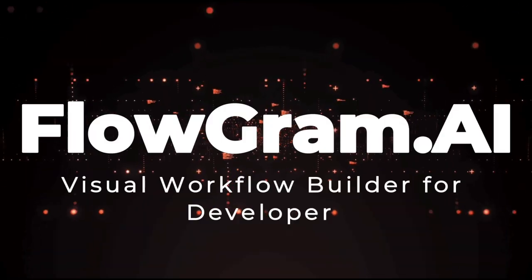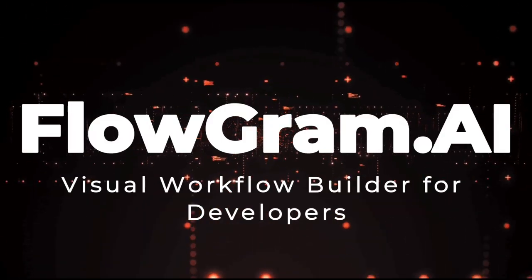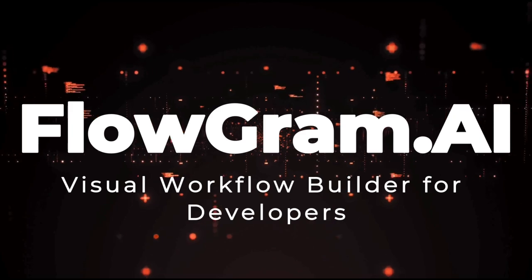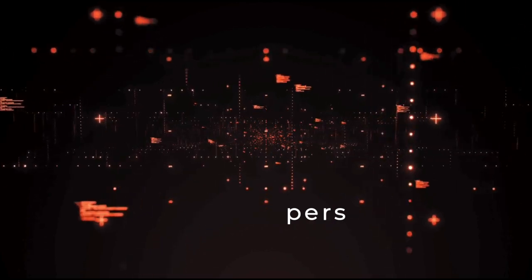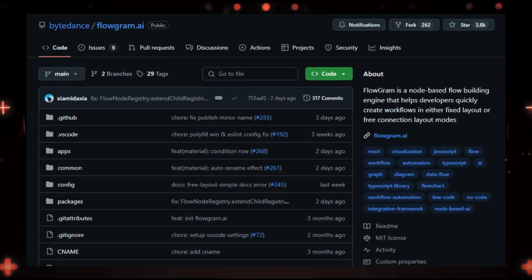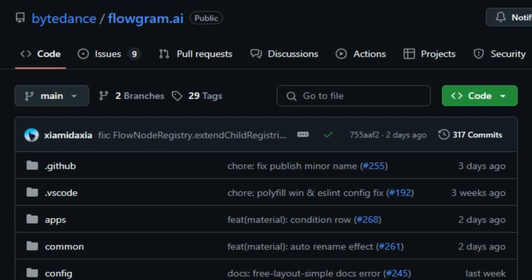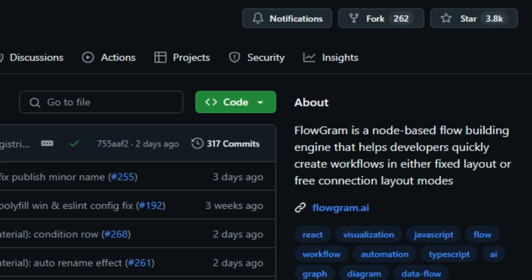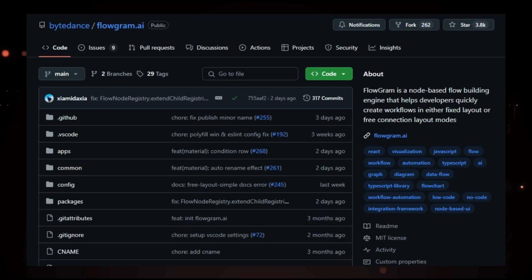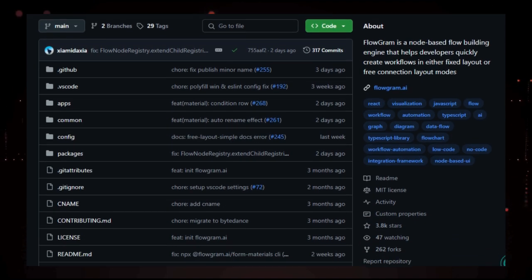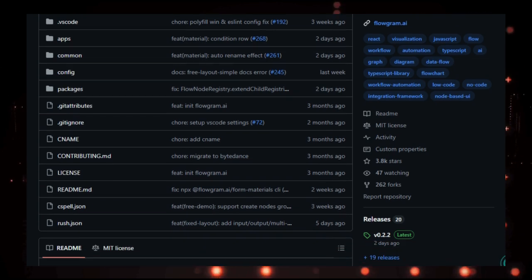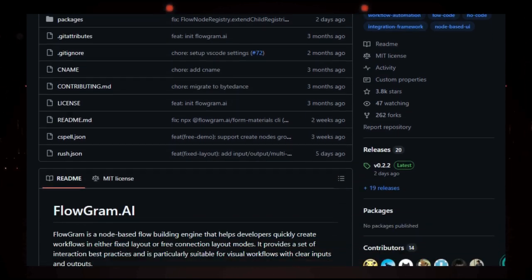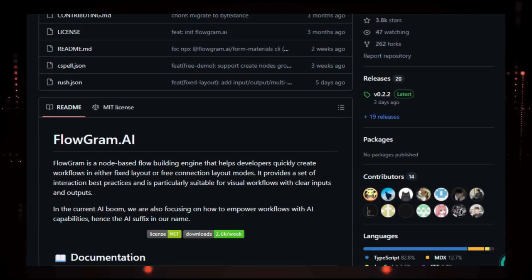Project number 8, Flowgram.ai, Visual Workflow Builder for Developers. Flowgram.ai is an open-source tool designed to help developers create workflows visually. Developed by ByteDance, it offers a node-based interface where each node represents a specific function or operation. This approach simplifies the process of building complex workflows by allowing users to connect nodes in a sequence that represents the desired logic.